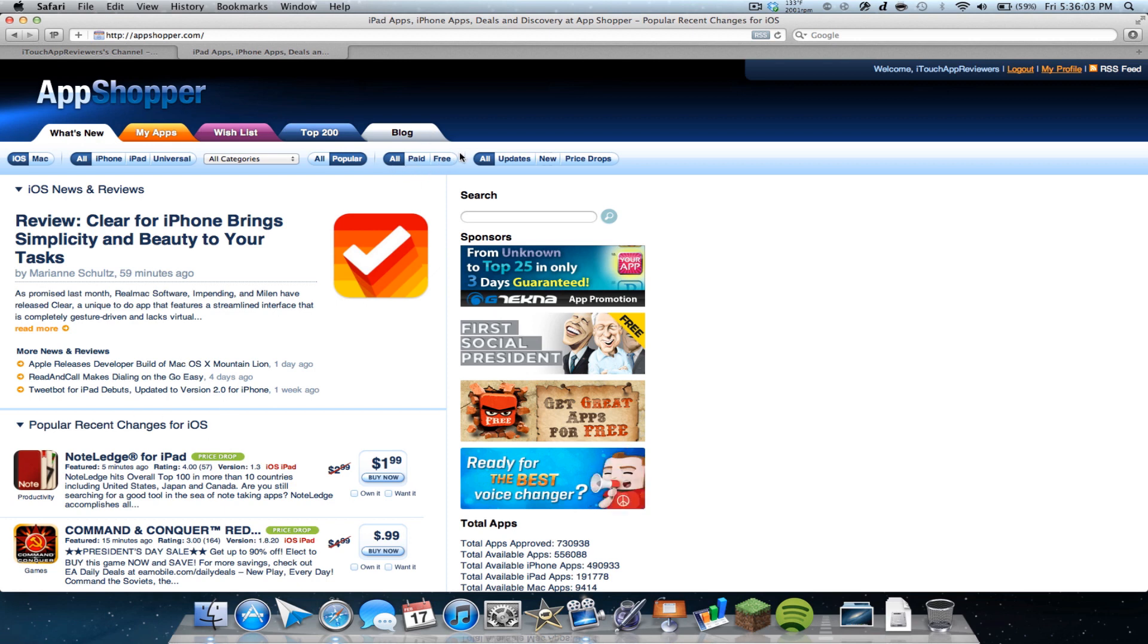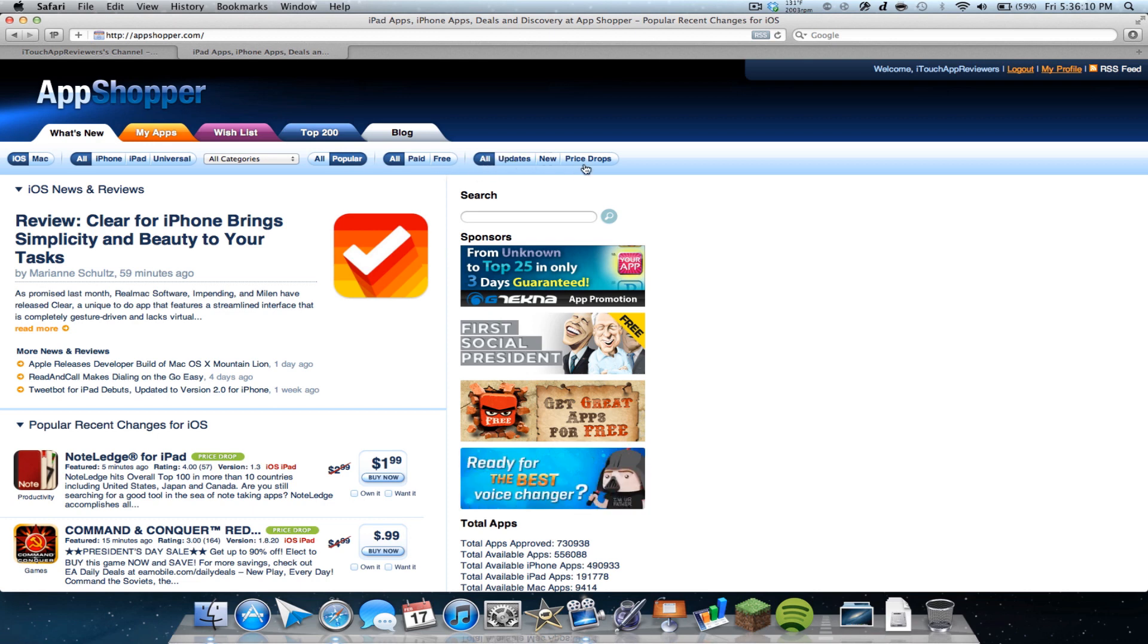So there's all paid or free. If you just want free stuff, see price drops for free things, you can click that. And then you could choose all updates, new or price drops right here if you just want to see price drops or new apps or updates.